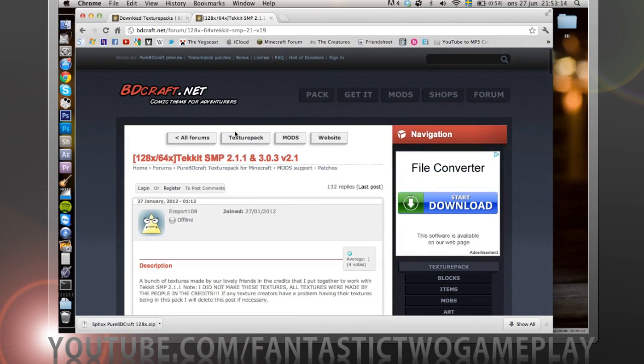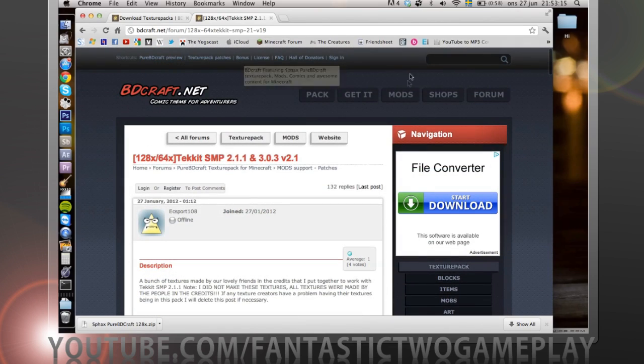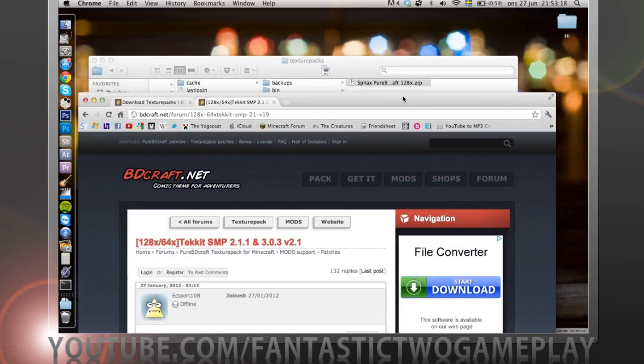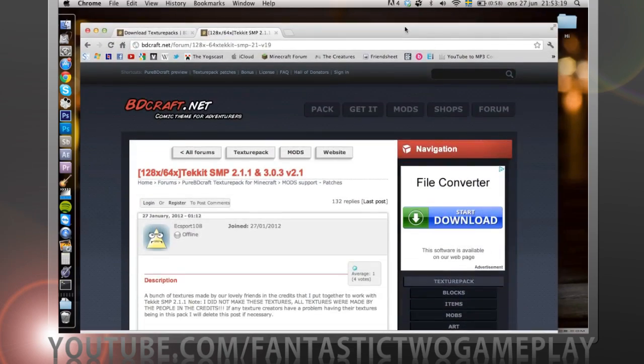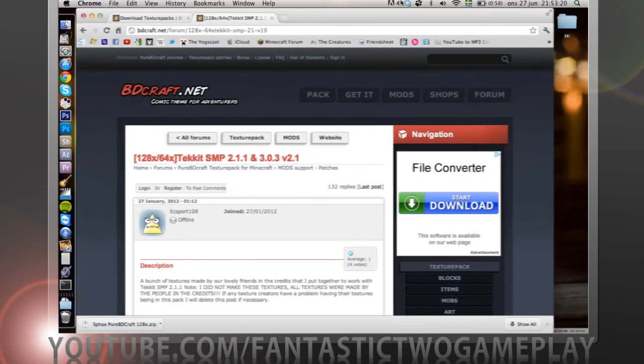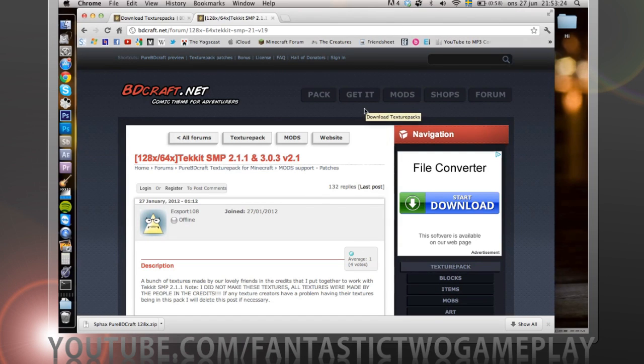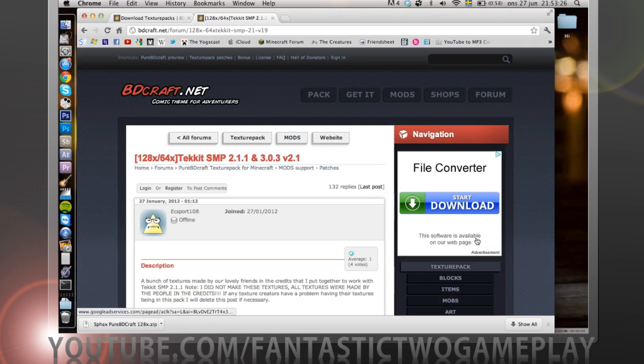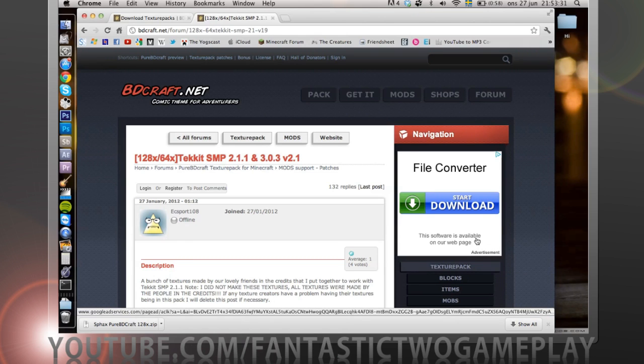Or if you only want the Beedcraft texture packs, the original, then you're fine. I hope this helped you. If there are any problems then leave a comment. I'll see you next time, bye.